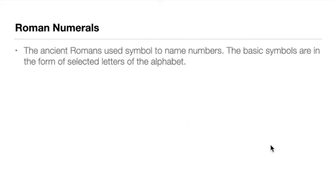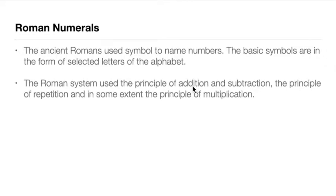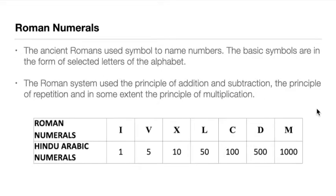The ancient Romans used symbols to name the numbers they have. The basic symbols are letters from the alphabet such as I, X, V, L, and so on. This system uses the principle of addition and subtraction, the principle of repetition to some extent, and also the principle of multiplication to some extent.